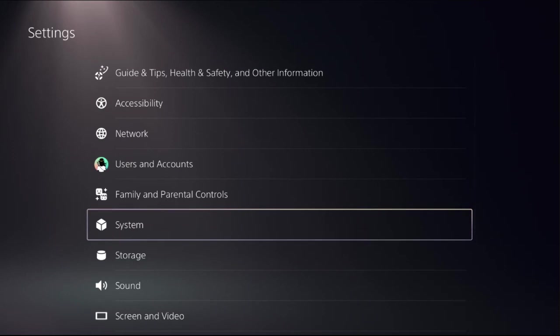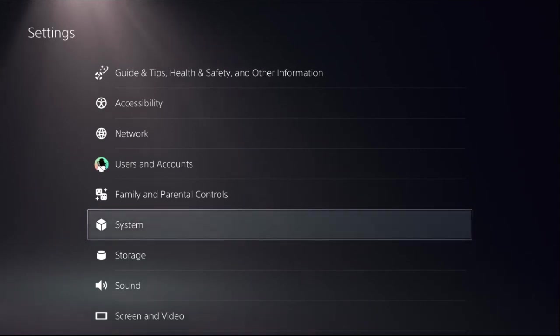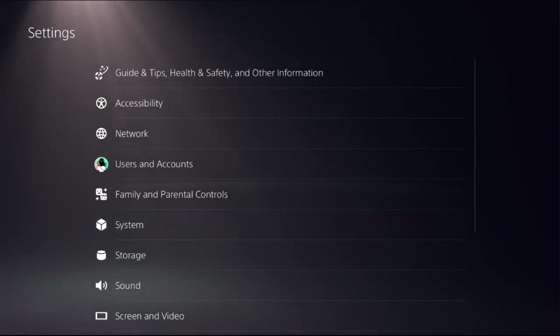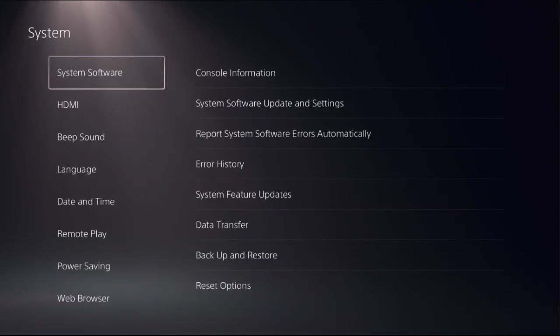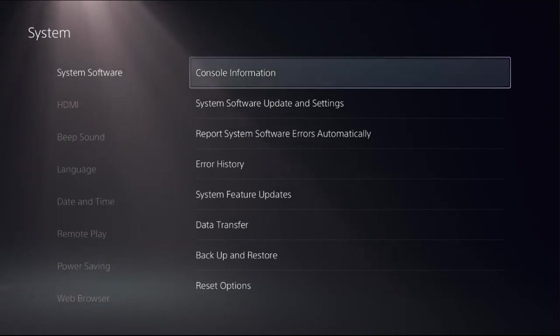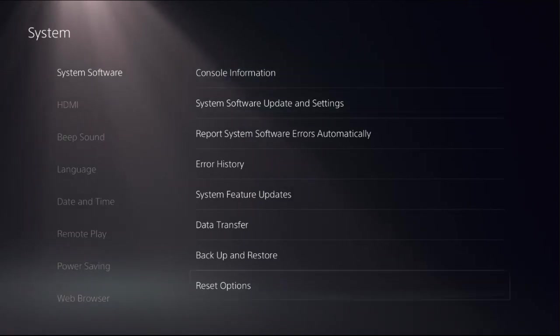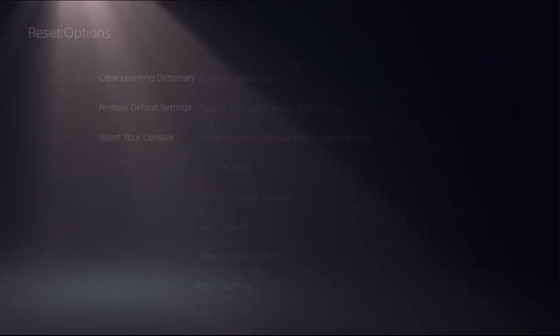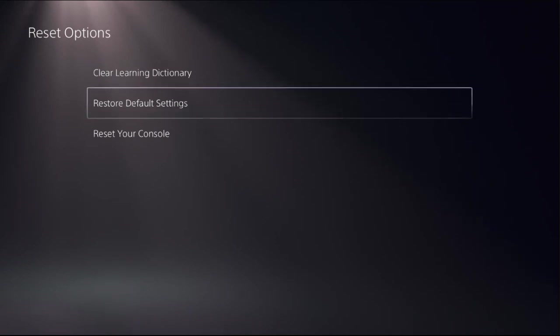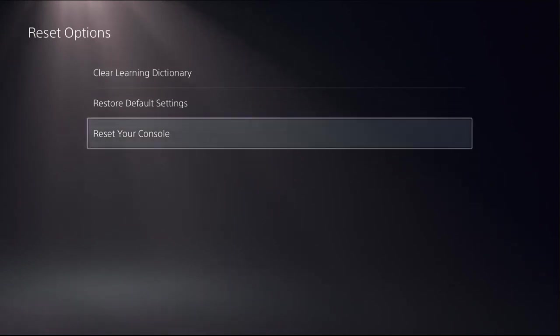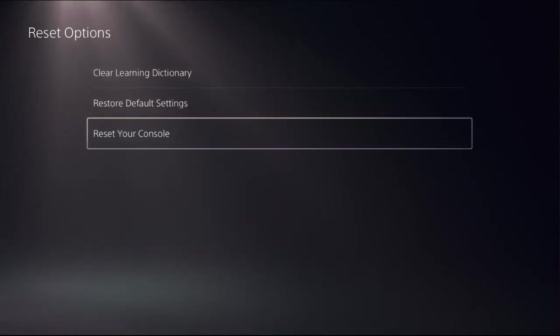Once done, go back to the main settings. This time select System, then from System Software select Reset Options. Before you reset your console, take backup of your games, apps, and everything. Then go for reset.